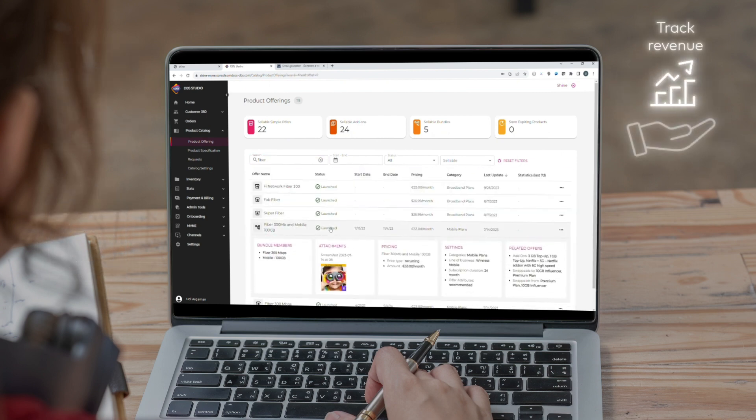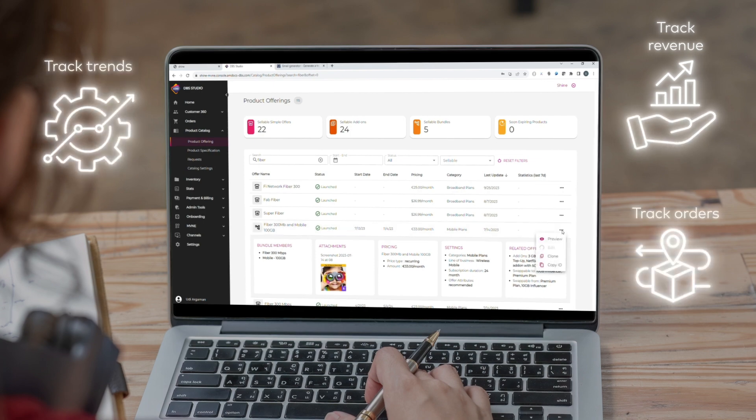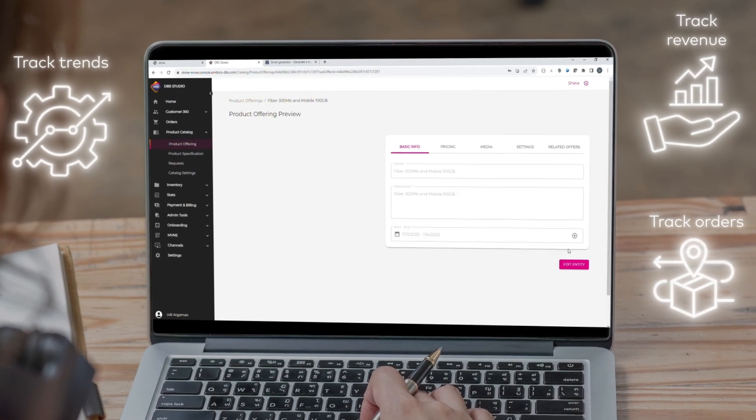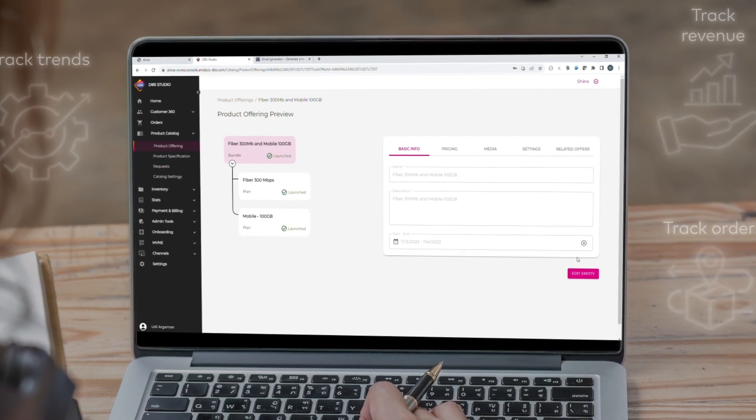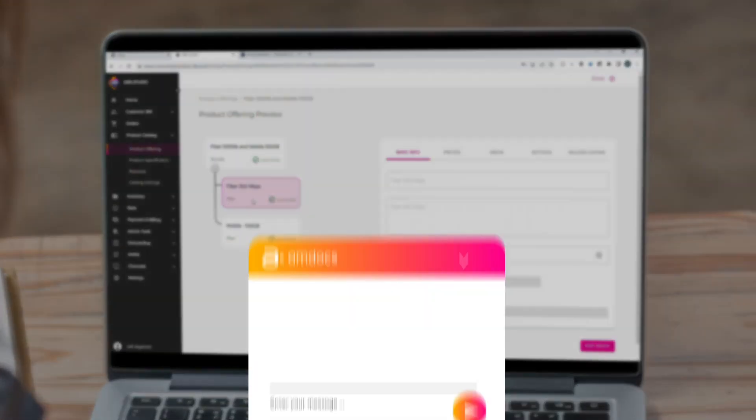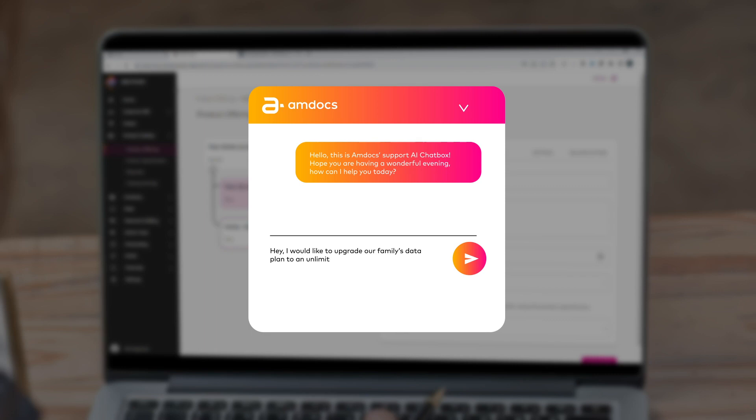Keep an eye on your revenue, track orders, trends, tenant and product performance, streamline billing and monitor subscriber activities. Boost customer satisfaction by using our support AI chatbot.